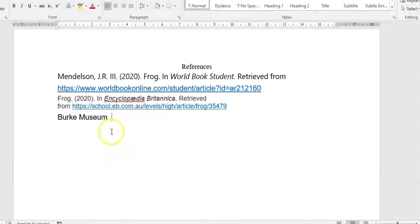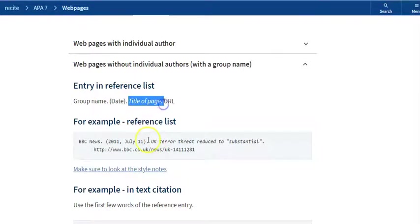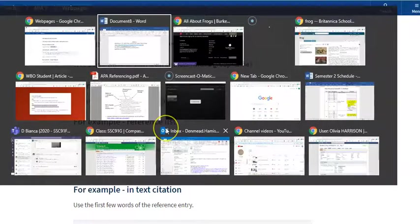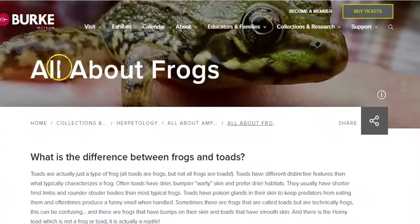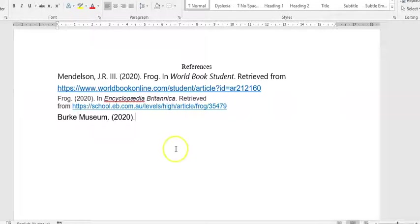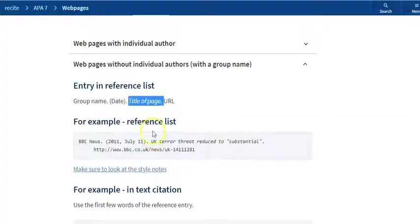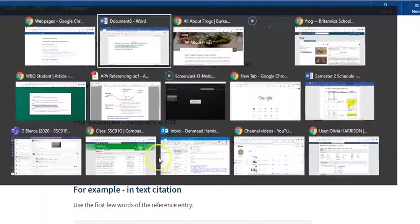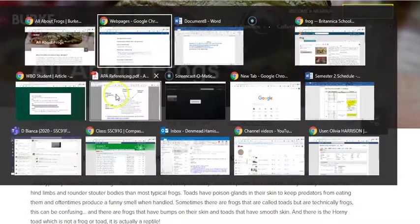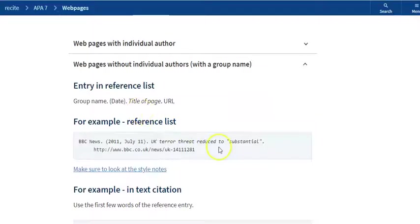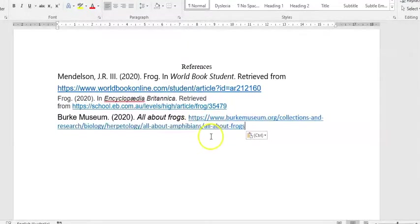Then we need the title of the page in italics and then a full stop. So the title is called 'All About Frogs,' and I'll just put that here in italics. Okay, and the last thing is to copy the URL, so we'll go back to the page, copy, and paste. And there it is.